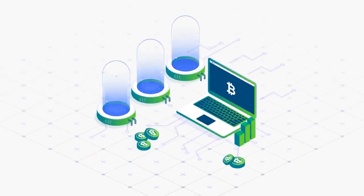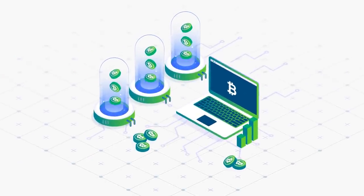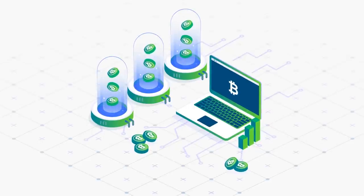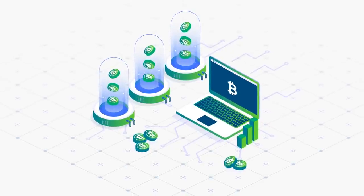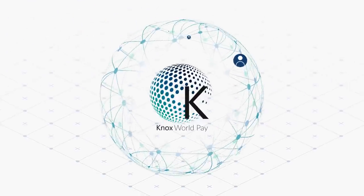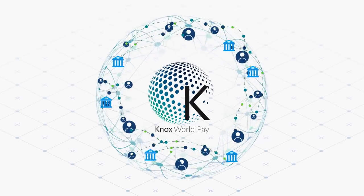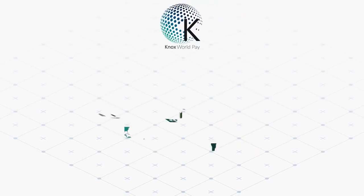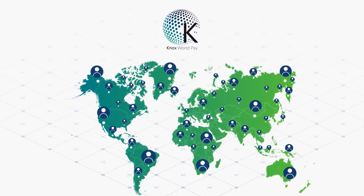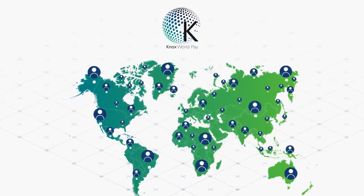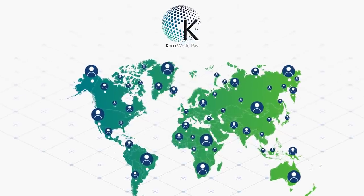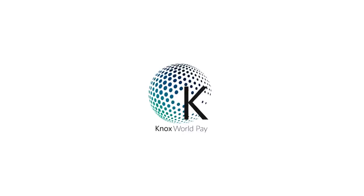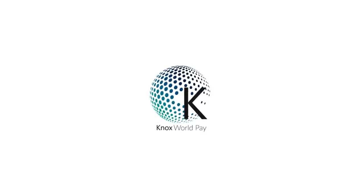Many companies claim to want to bank the unbanked. We believe Knox WorldPay is the first platform to do it. From commercial banks to agents to merchants to consumer users, Knox WorldPay opens up banking services to 7 billion people and has everything needed to power the global economy, facilitating mass adoption of digital payments worldwide.